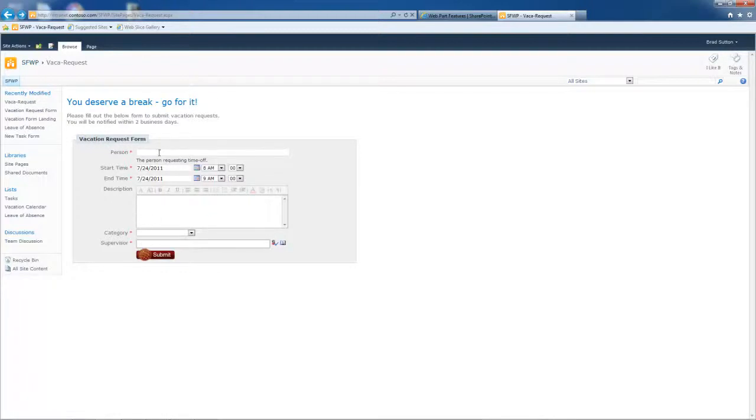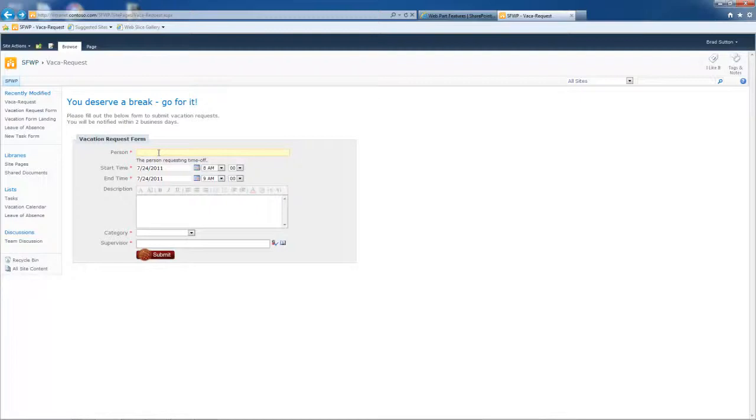A couple of things to point out real quick. It is 508 compliant. It ships that way and it's also based on HTML forms best practices. You can change the look and feel using CSS, but the word of caution there is you may inadvertently step it out of 508 compliance, so be careful with that.